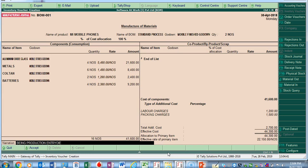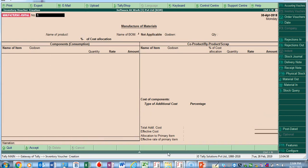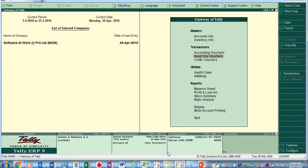This BOM feature helps us in recording the manufacturing journal entry. It directly auto-fills the raw material items with their quantities, saves time, and gives us the proper manufacturing cost of the particular product. This is the feature of BOM, or Bills of Material, in Tally ERP 9.